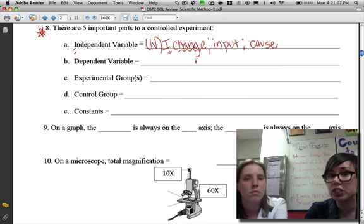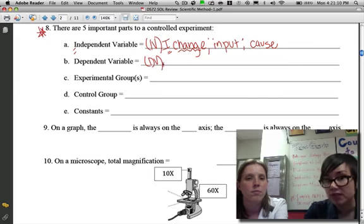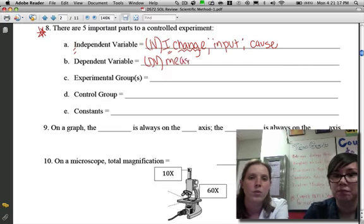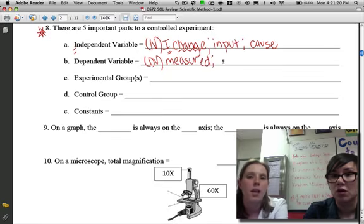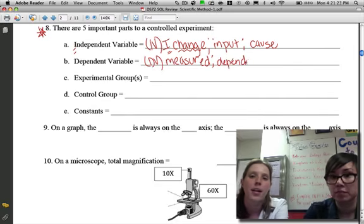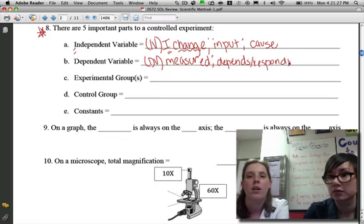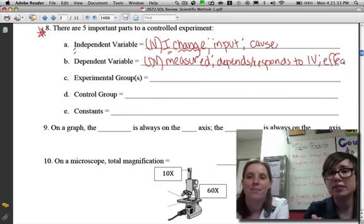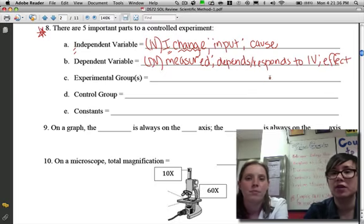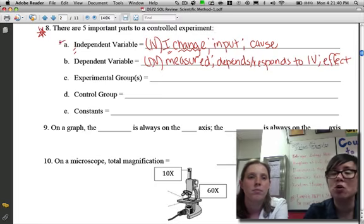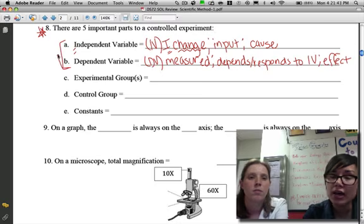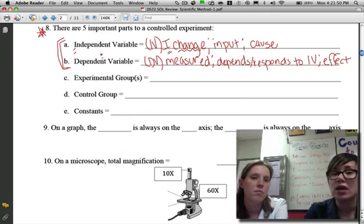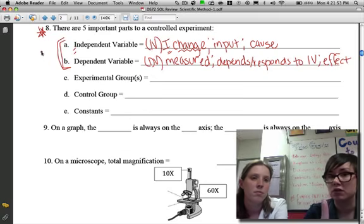The dependent variable, or DV, is just what you are measuring in the experiment. It depends on or responds to the IV — that's where it gets its name. Instead of being the cause like the IV, it's the effect. There will be multiple questions on your SOL asking you to identify the IV and the DV. Typically, the IV and DV will be stated in the very first sentence of the question, so always look there first.